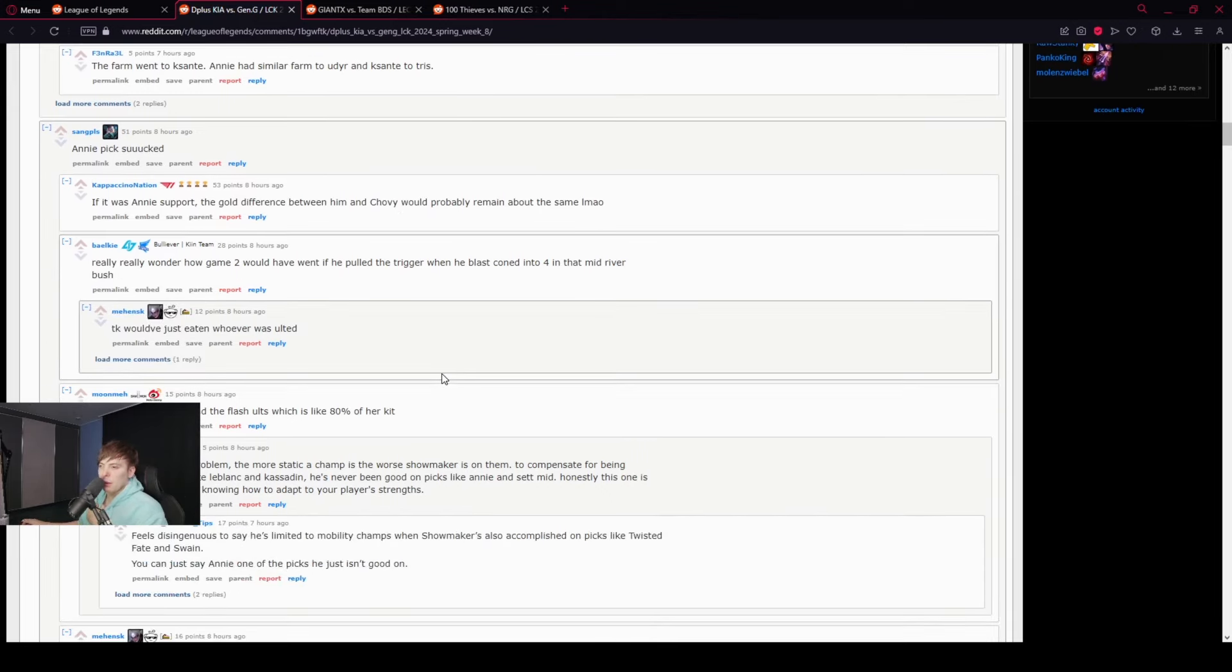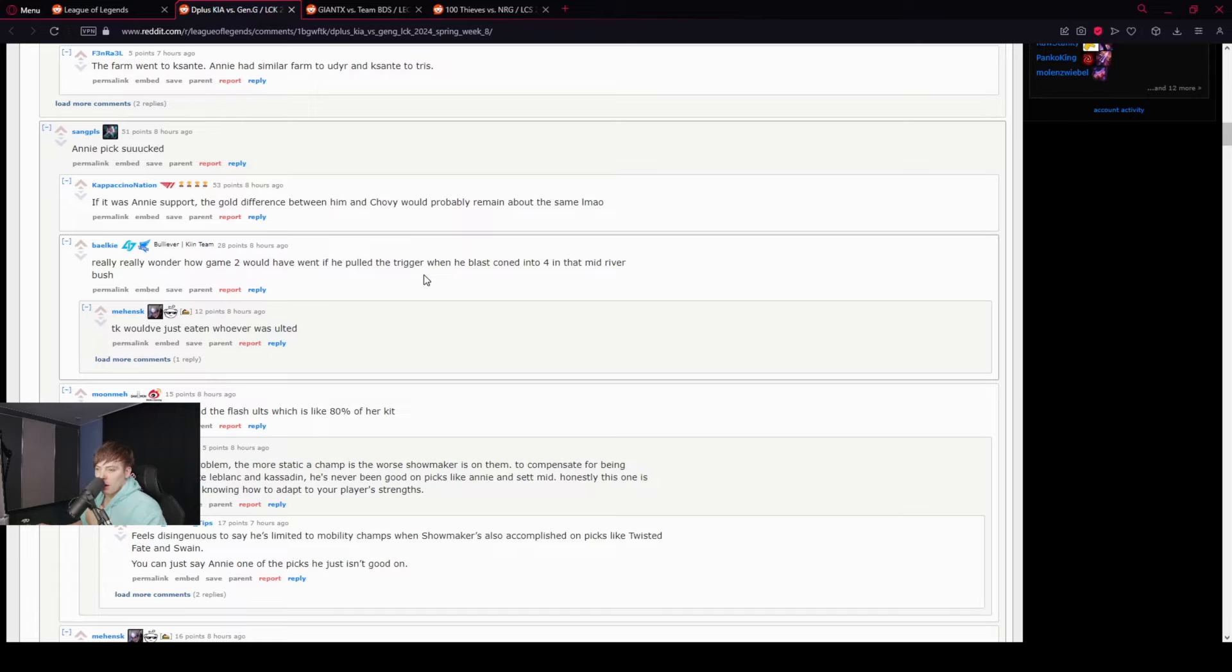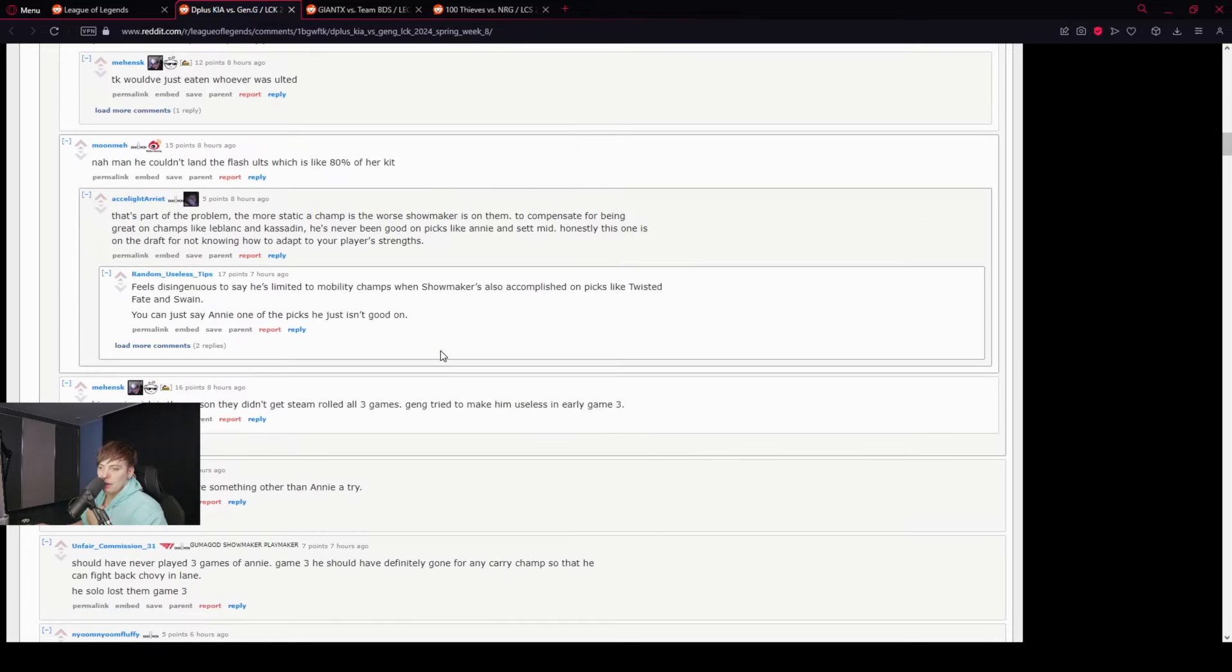I really wonder how game two would have went if he pulled the trigger when he blast-coned into four of them at mid-river brush. He couldn't land the flash ult, which was like 80% of her kit.